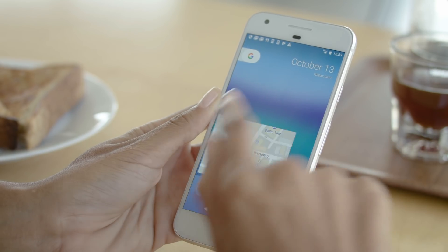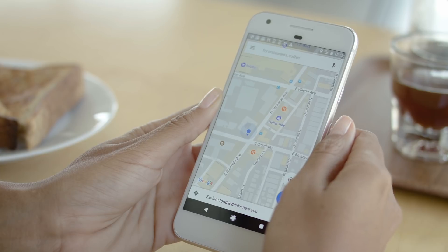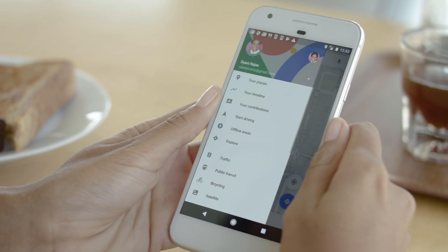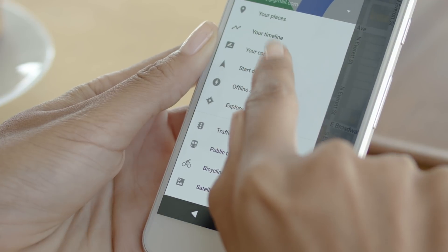To find it, start by opening the app. In the white search bar, click the three lines in the upper left. A menu will slide out. Choose the tab labeled Your Contributions.